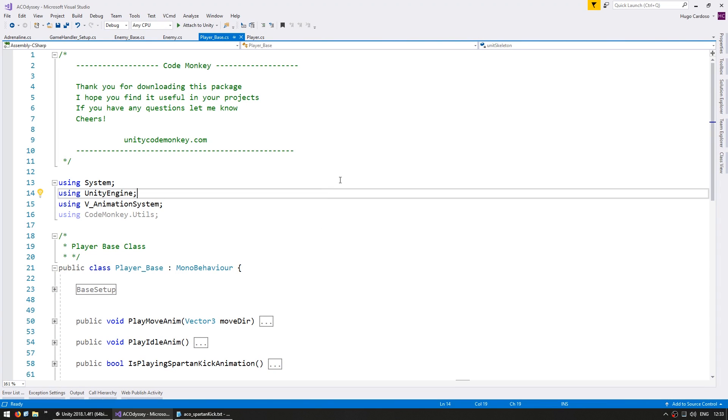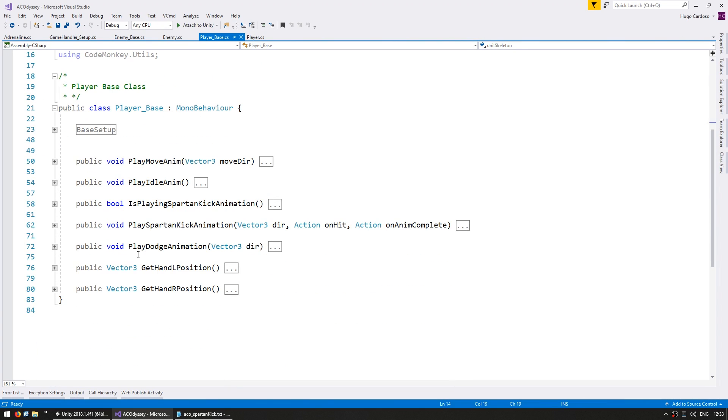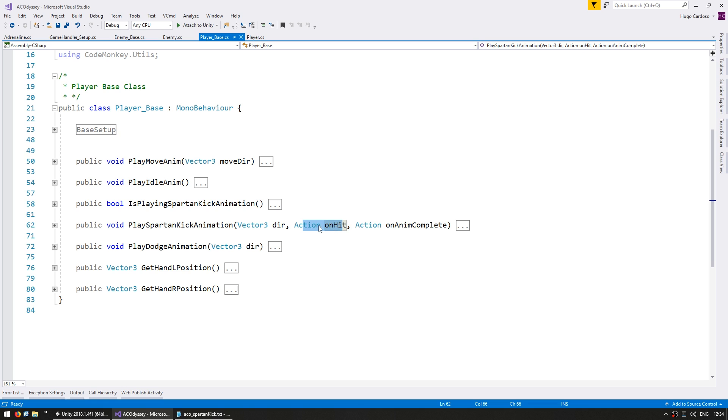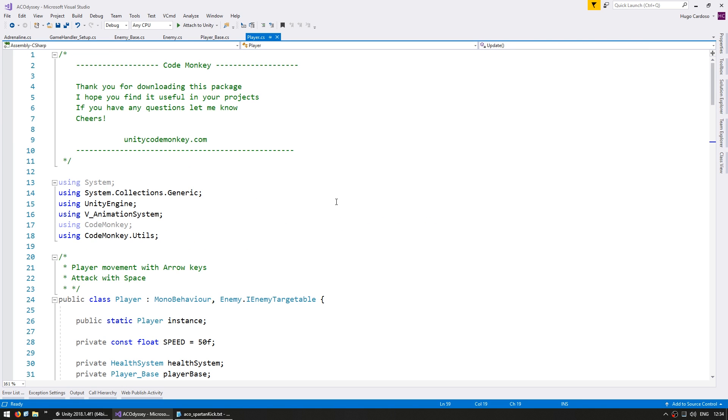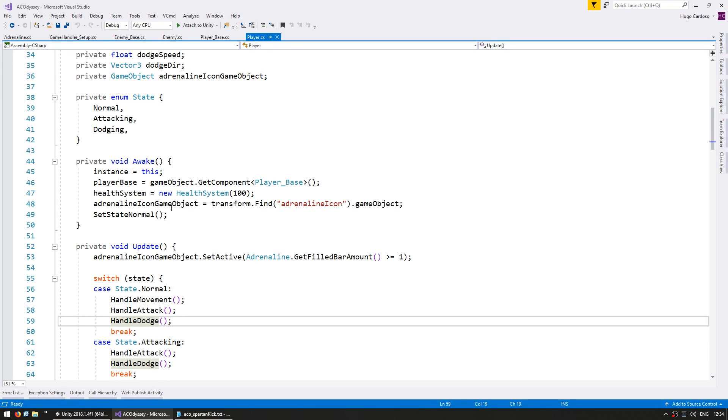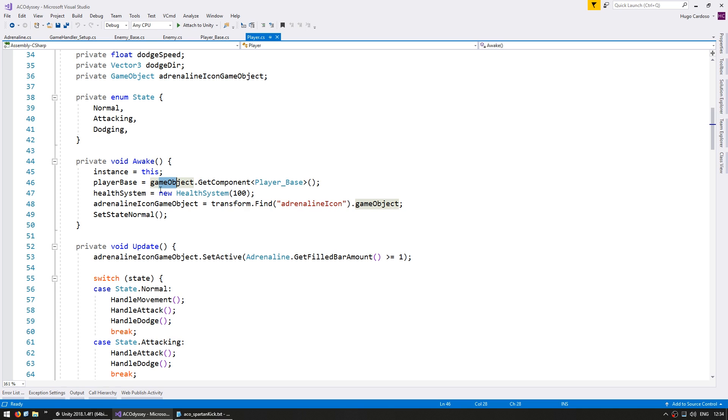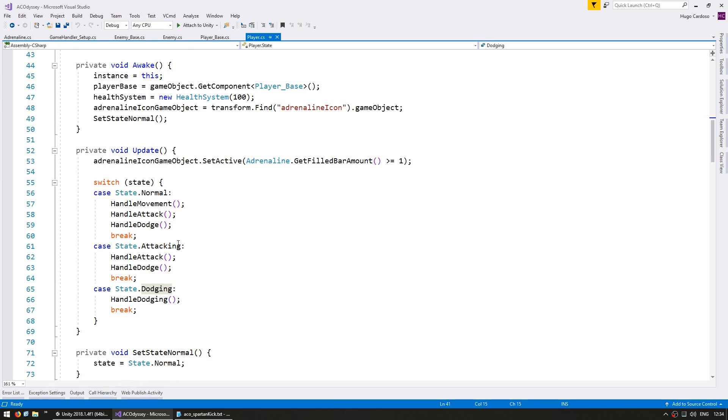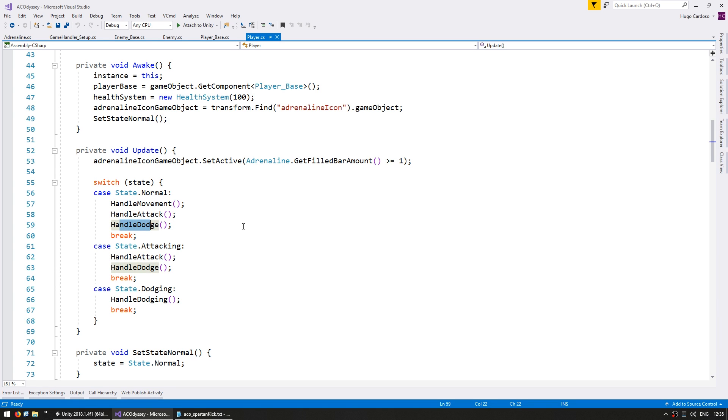So here in the PlayerBase class I have some functions to play animations. Specifically the one we're going to need is the PlaySpartanKick animation. It takes a direction and executes an action on the impact frame and the one when the animation is completed. So now on the Player class, here as you see on Awake we are grabbing the reference to the PlayerBase, which is also a component on the same game object. And for the logic in here we have some simple states: normal, attacking, and dodging. We do a switch on state on the update. In case normal we check for movement, then we check if we should attack and also if we should dodge. So that's a simple overview of how everything is set up. So now let's add the Spartan Kick.